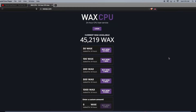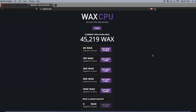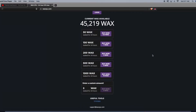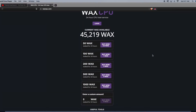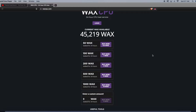What is going on guys, Block Raptors here. Today I want to talk about waxcpu.com. It's a 24-hour CPU loan service. As you can see, there is 45,219 WAX in the pool currently available. This does change every 24 hours or so, and this tool is really great if you're low on CPU.